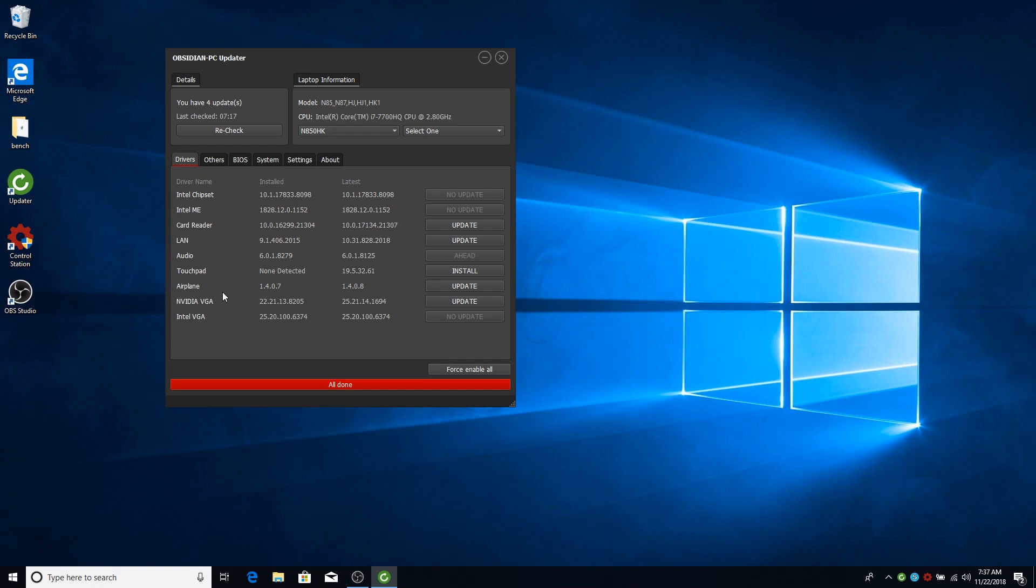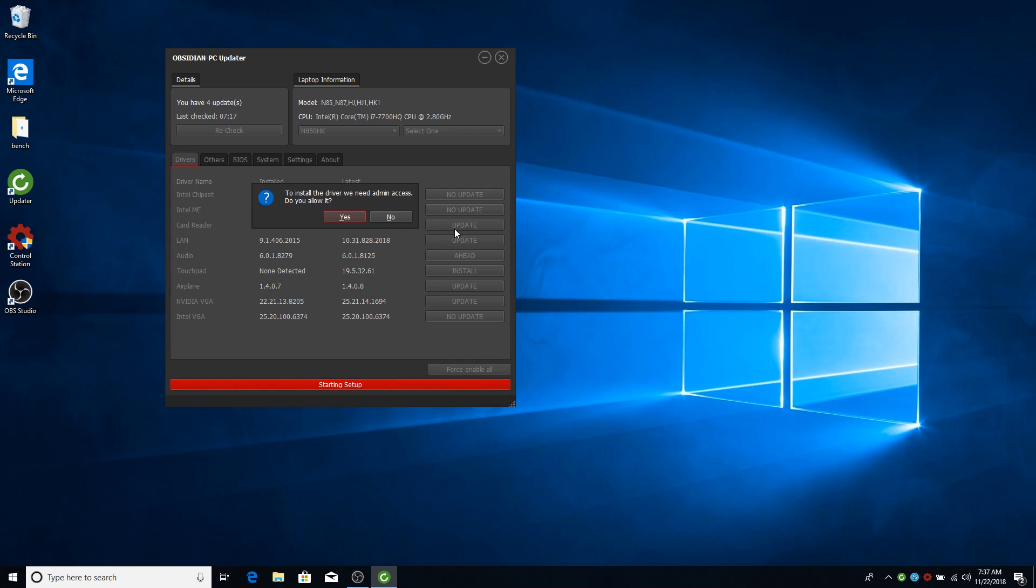To update the driver it's quite simple. You just press update. It will download. Then the first time it will show you this message. And basically what this means is that to install a driver we need admin access. Because some users wanted to be able to use the updater software in a non-admin account. In a non-admin account you basically won't be able to install a driver because you need admin access to install it.